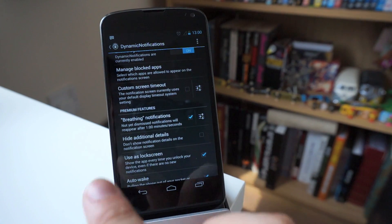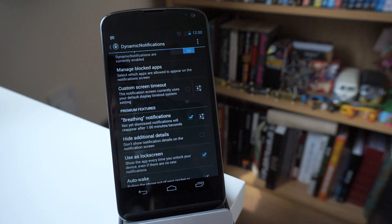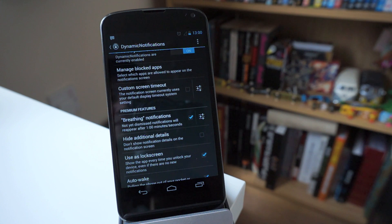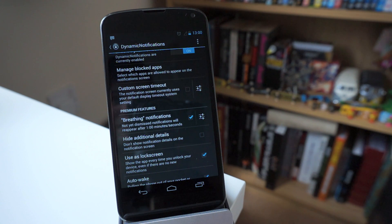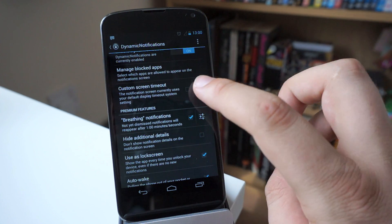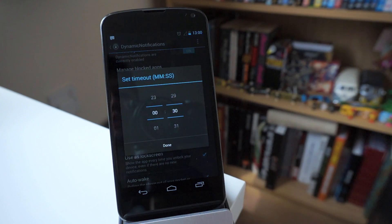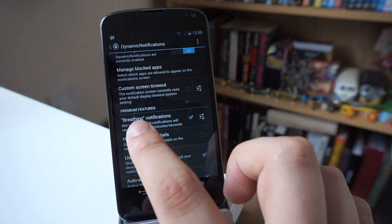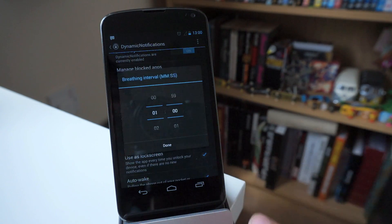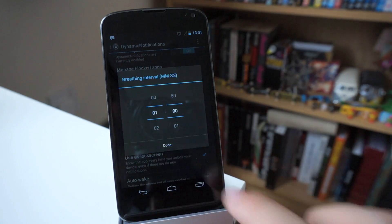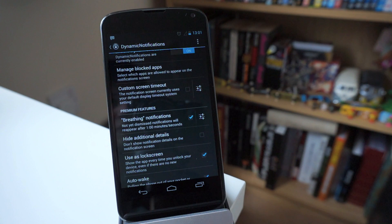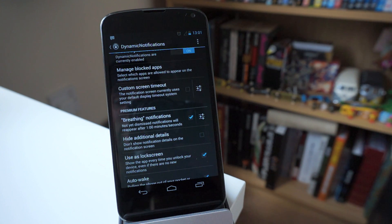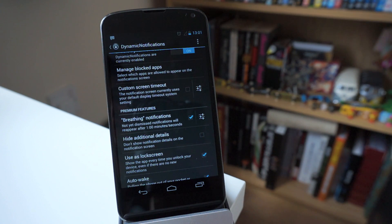Now what I mean by that is you have things like custom screen timeout, breathing notifications, which basically means that the notification kind of pulses in and out, and you can have that do that for a certain amount of time. So what I like to do, I have my screen timeout set to 30 seconds, and then I have the breathing notification set to one minute. So what that's going to do is for a minute, it's going to do it twice, if you're working out 30 seconds twice in a minute. It's going to kind of pulse in and out that notification.